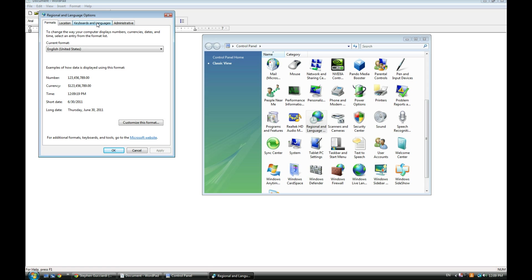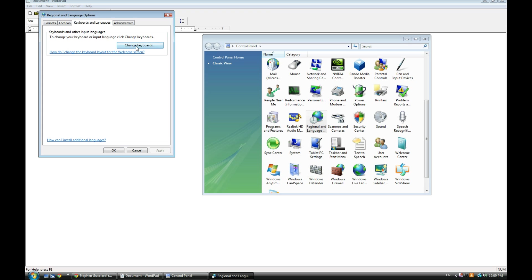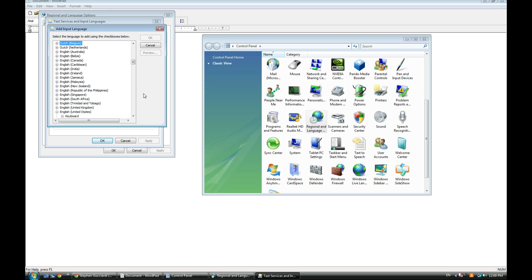Now I'm using Windows Vista here, but Windows 7 is similar. Here you see keyboards, and when you open it, here are all the keyboards I currently have installed: English, Hindi, Urdu, and Punjabi.